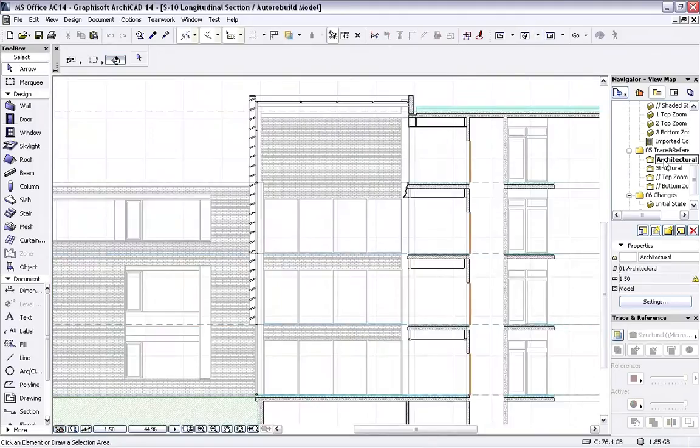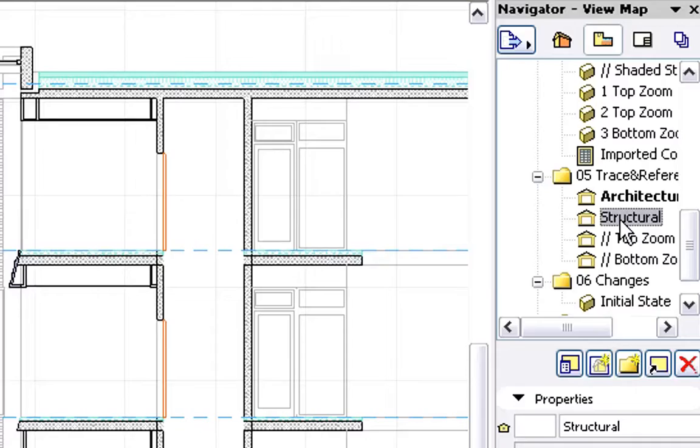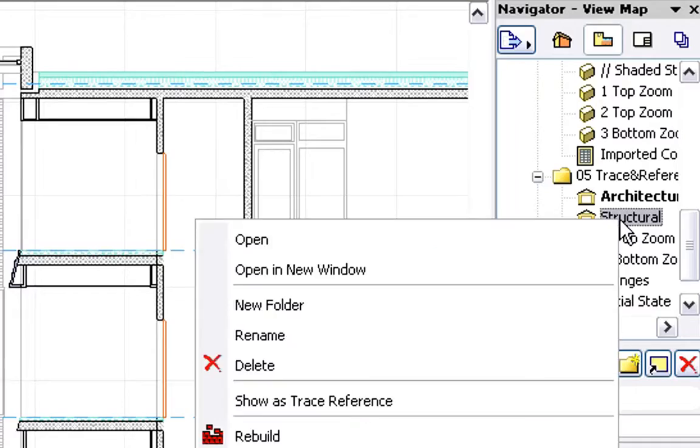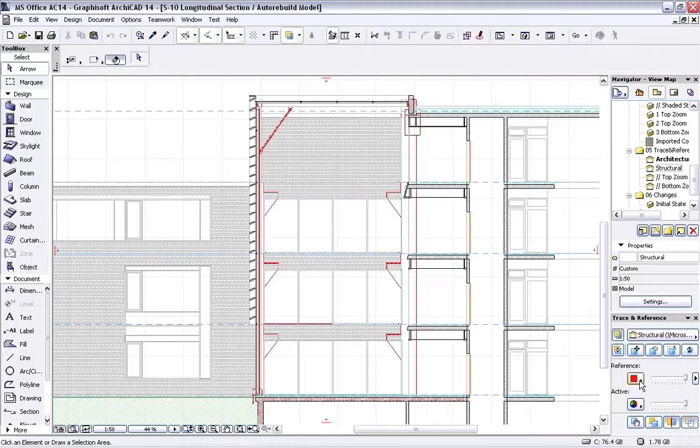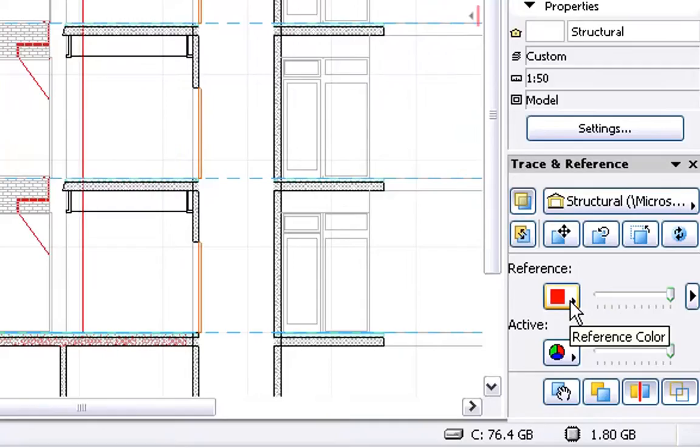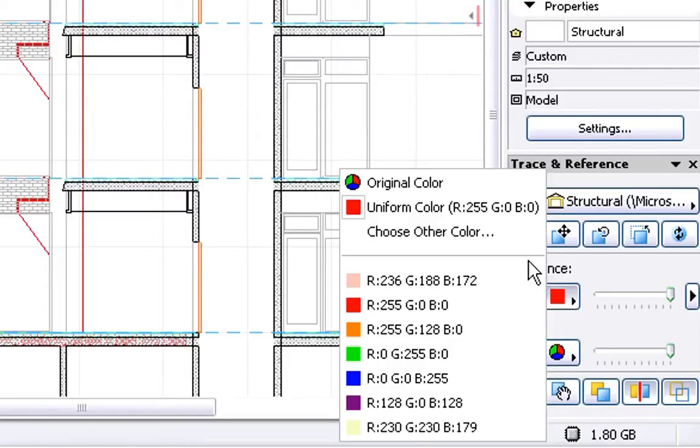Let's display the Entrance Atrium in a Section View in ARCHICAD. Let's display the previously merged Structural Design as a Trace Reference in this Section View. We can change the color of the Traced Elements if we wish.